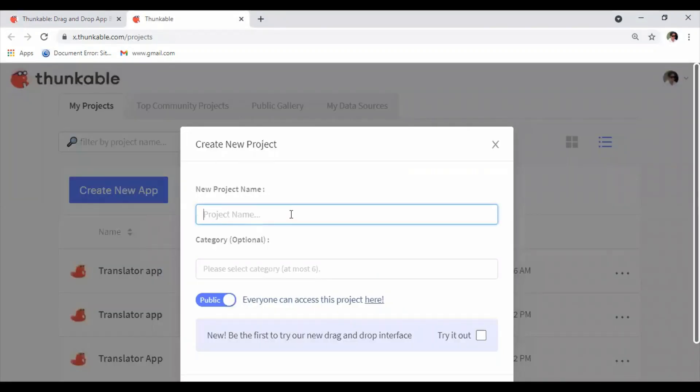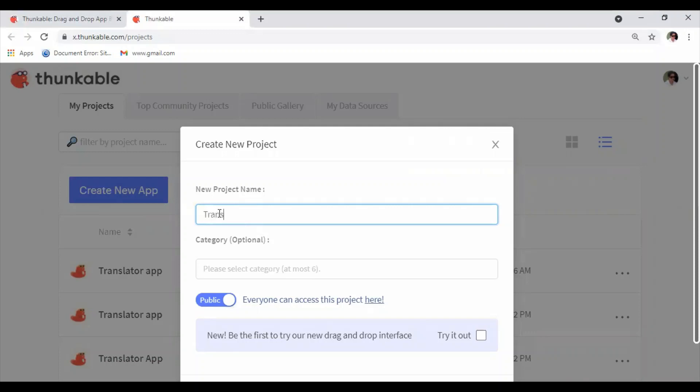In this window, it asks you for a name for your new project. In this series of videos, I'm going to guide you how to create a translator app, therefore I give my project name as Translator App.